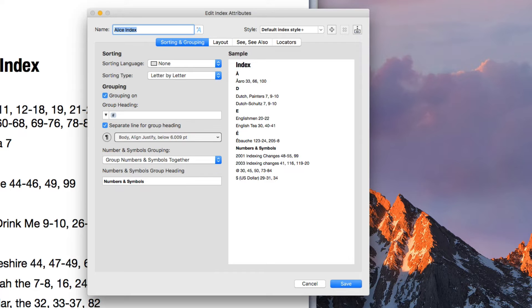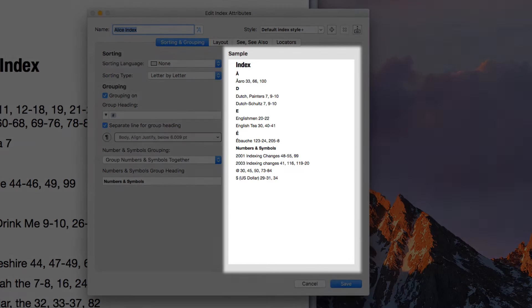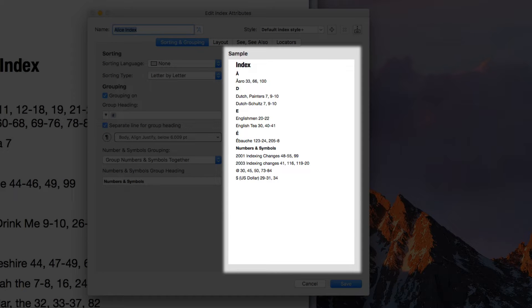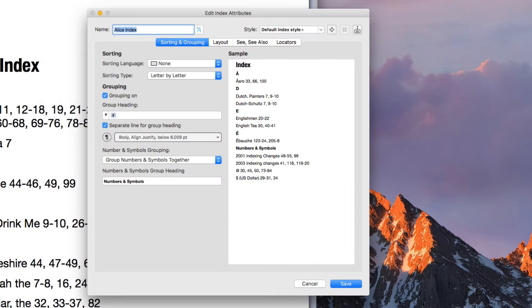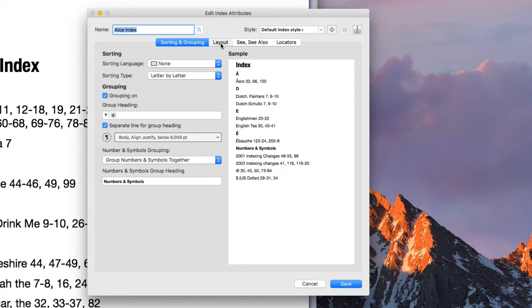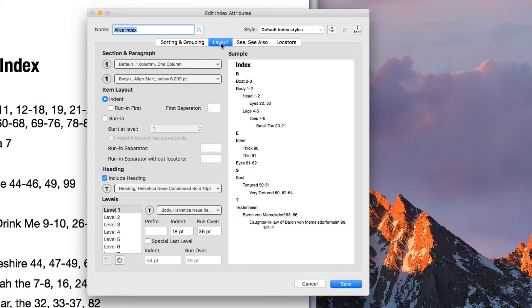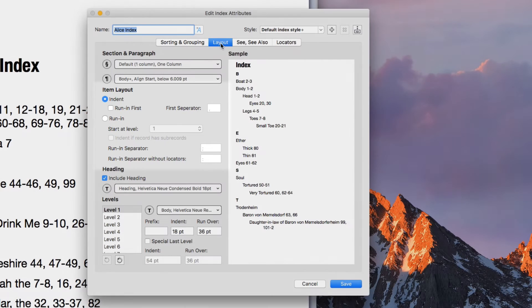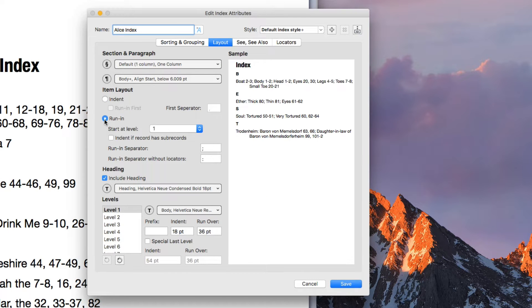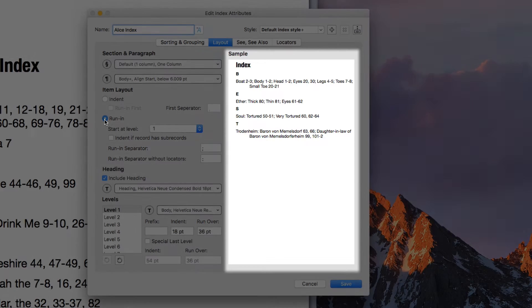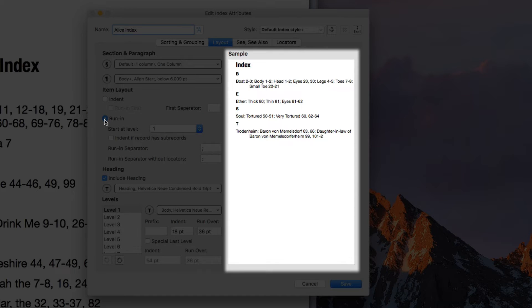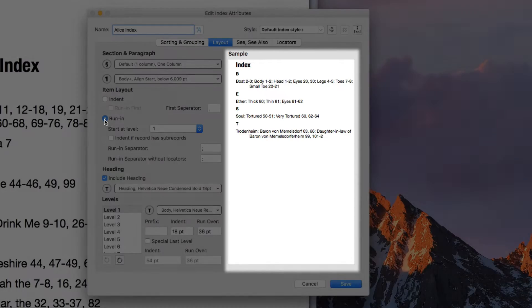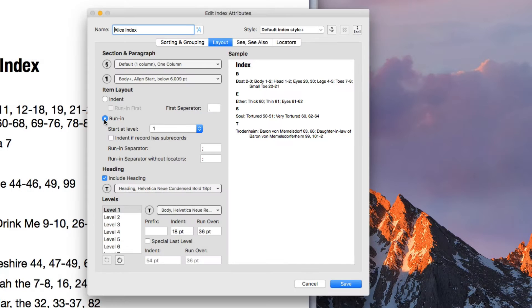Also note that you have a preview on the right designed to demonstrate what the settings do. For example, let's go to the Layout tab and have a look at this setting for Item Layout. Let's choose Run In for a moment. Once you change the setting, the preview changes to reflect this and it's easy to see what it does.